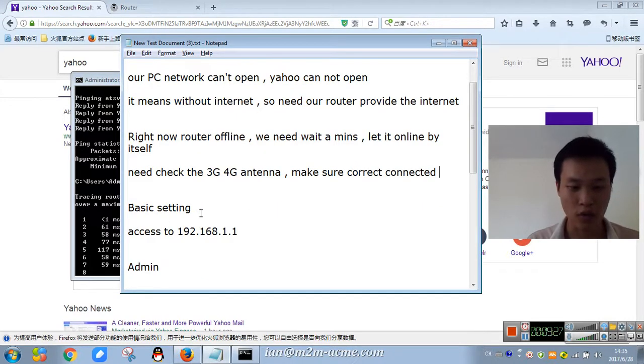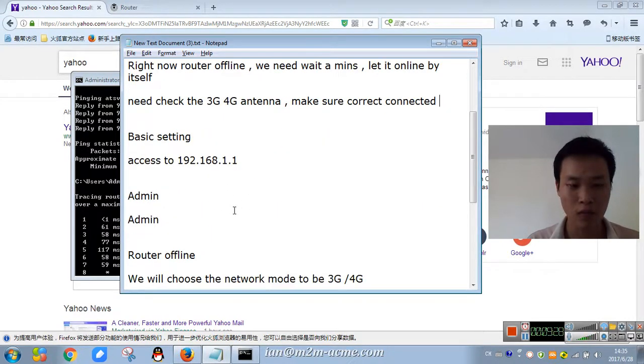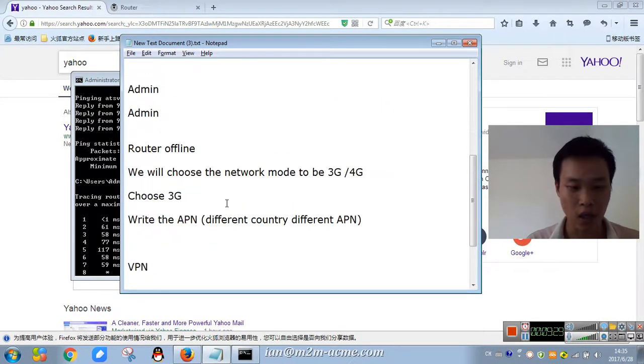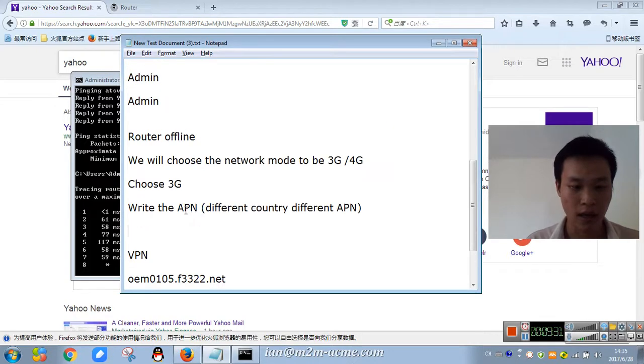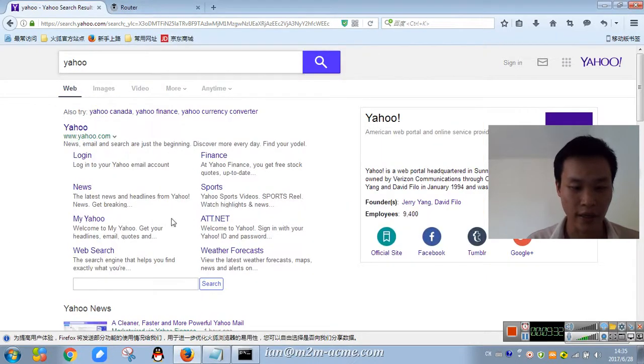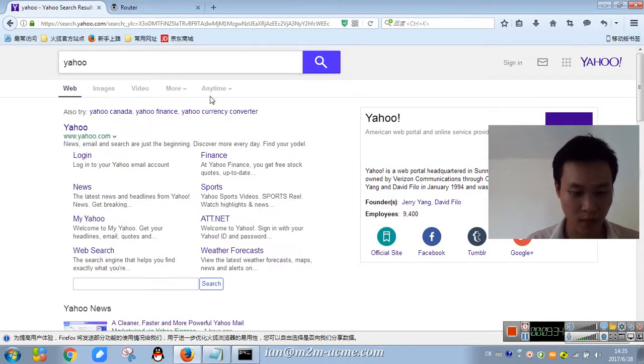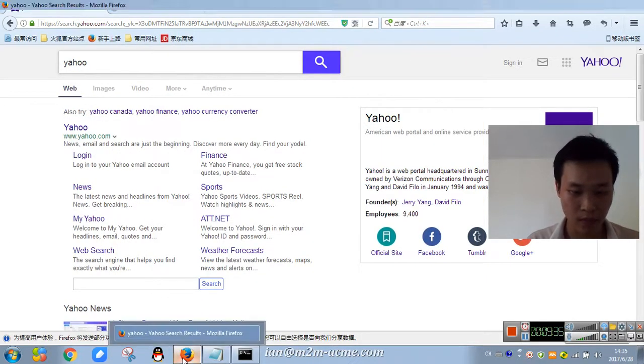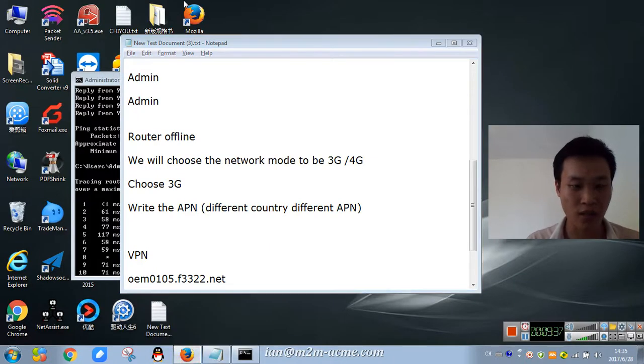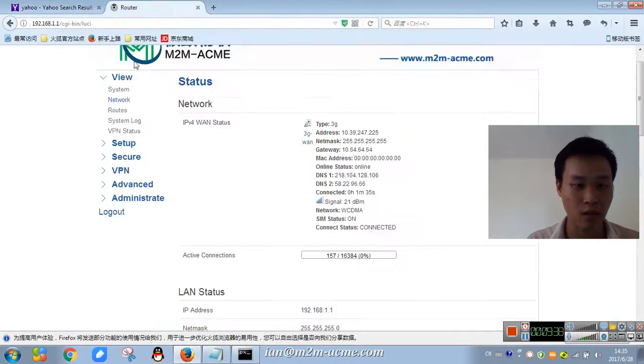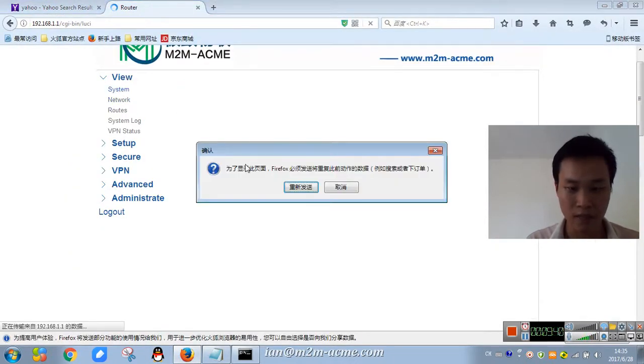So until now, sure it works. I will show you other functions in the router.